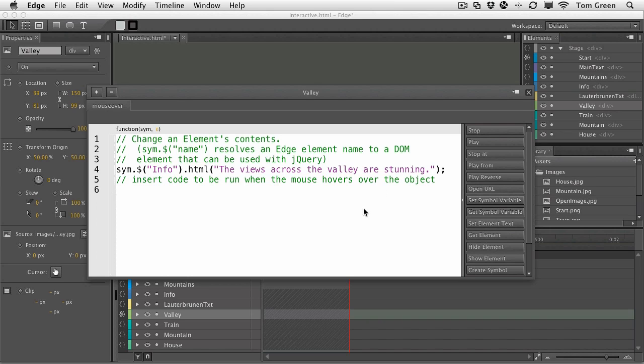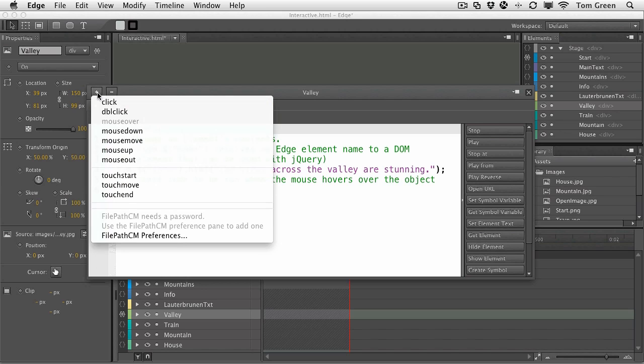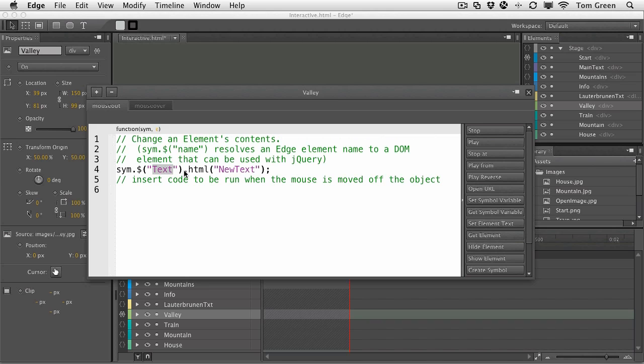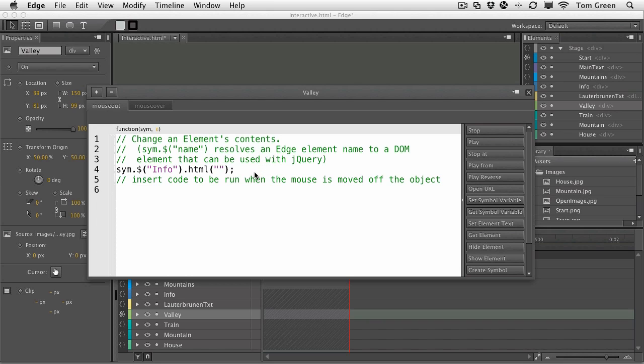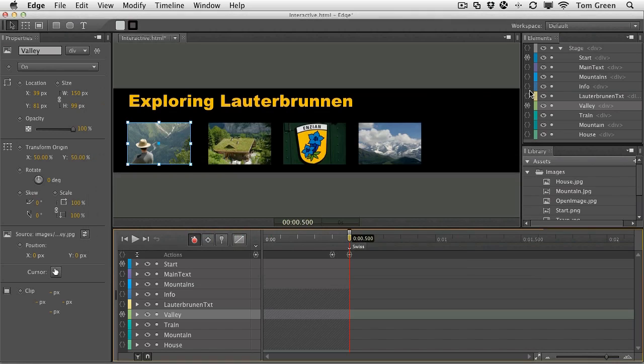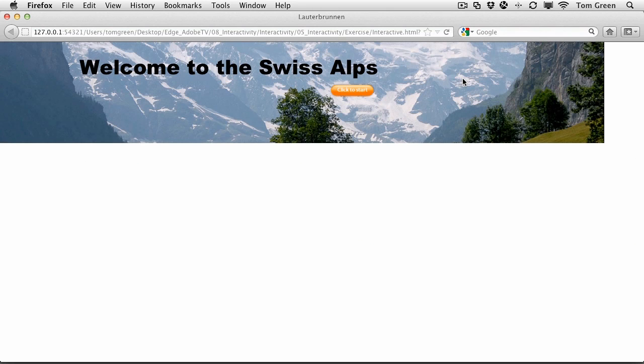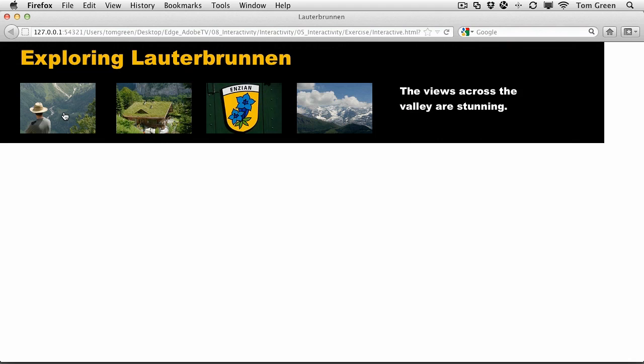And that works. Now the other thing we have to be aware of is the fact what happens when the user rolls out. Well, you can add extra events to your selections just by clicking the plus sign here. So on mouse out, we're going to clear out the text. So we just reselect set element text. And this time we type in info because it's the element that we want to affect. And what text goes in there? Nothing. So you just select the new text, press the delete key, and it's quote, quote. And that will leave us with nothing. So let's see how all that works. Command-Return or Control-Enter to test in the browser. And let's roll over. There's the text. Roll off. It's out. Very good.